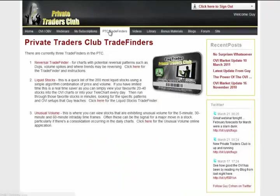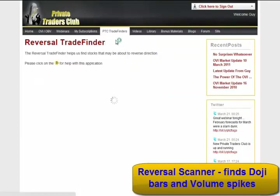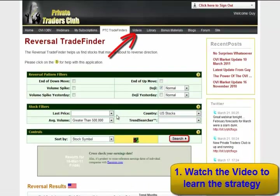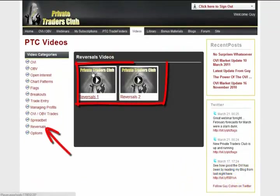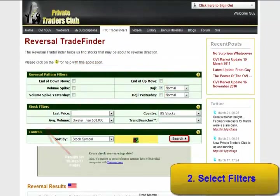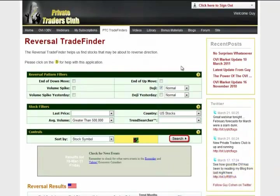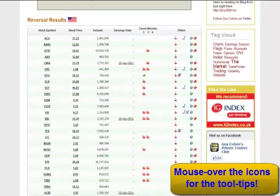Next along is our PTC Trade Finders tab. The first application is the reversal scanner — this is finding stocks that are forming dojis and volume spikes specifically. First, watch the reversals video in the video tab that explains the strategy. Second, select the parameters you're looking for: you can look for dojis and volume spikes for the current day or the previous day, and for stocks in the process of a reversal pattern — my specific end of down move or end of up move filters. When you've decided on your parameters, click the search button and see the stocks appear in the table together with the last day's price, volume, next earnings date, and whether the stock is forming a doji or a volume spike.